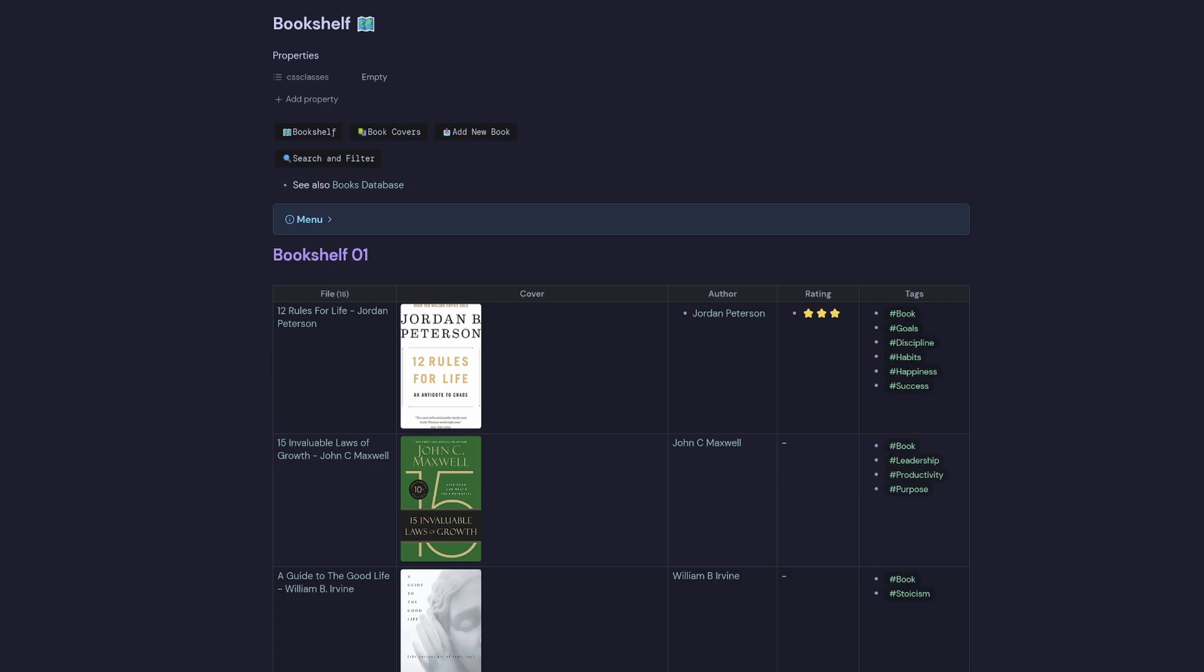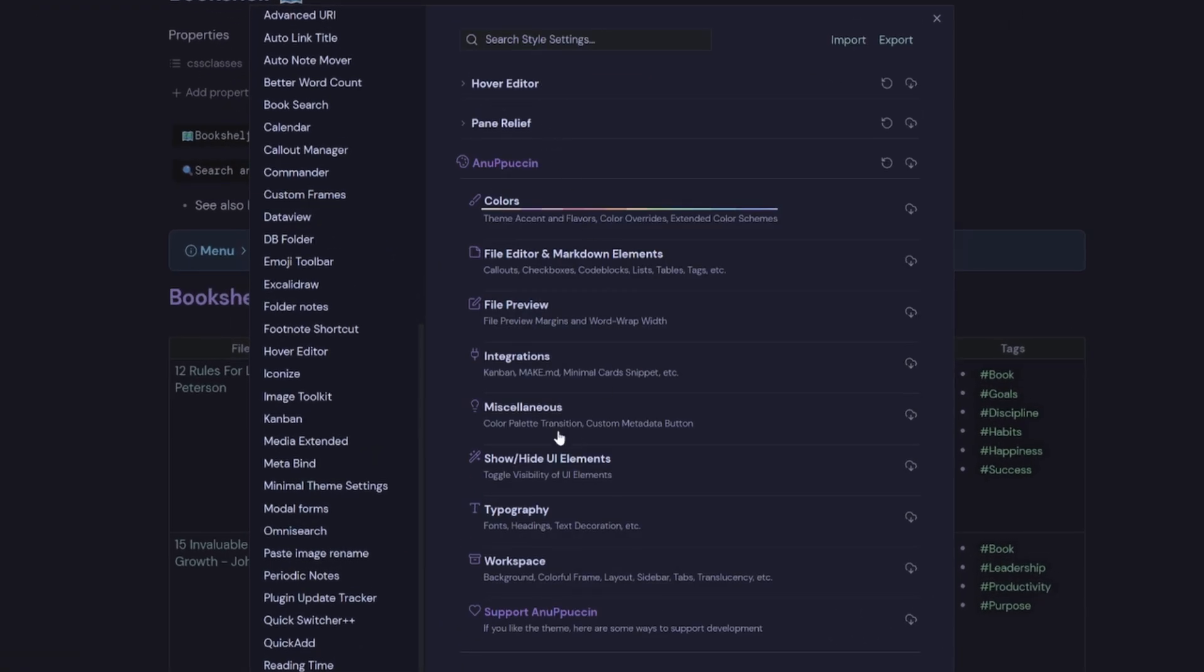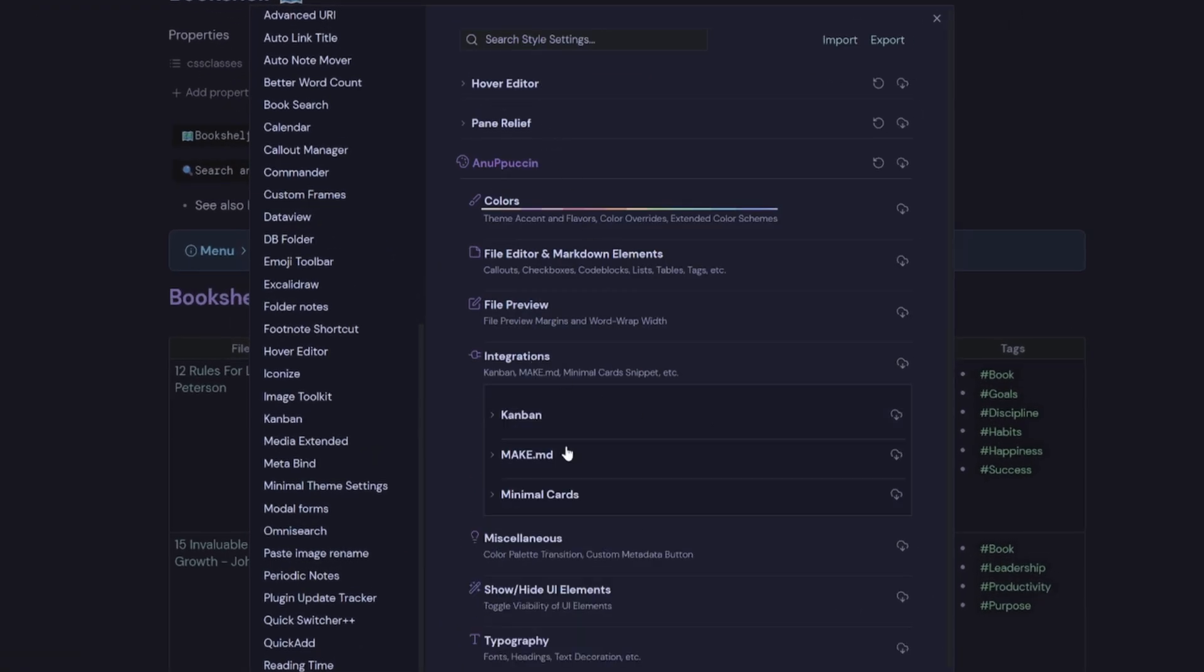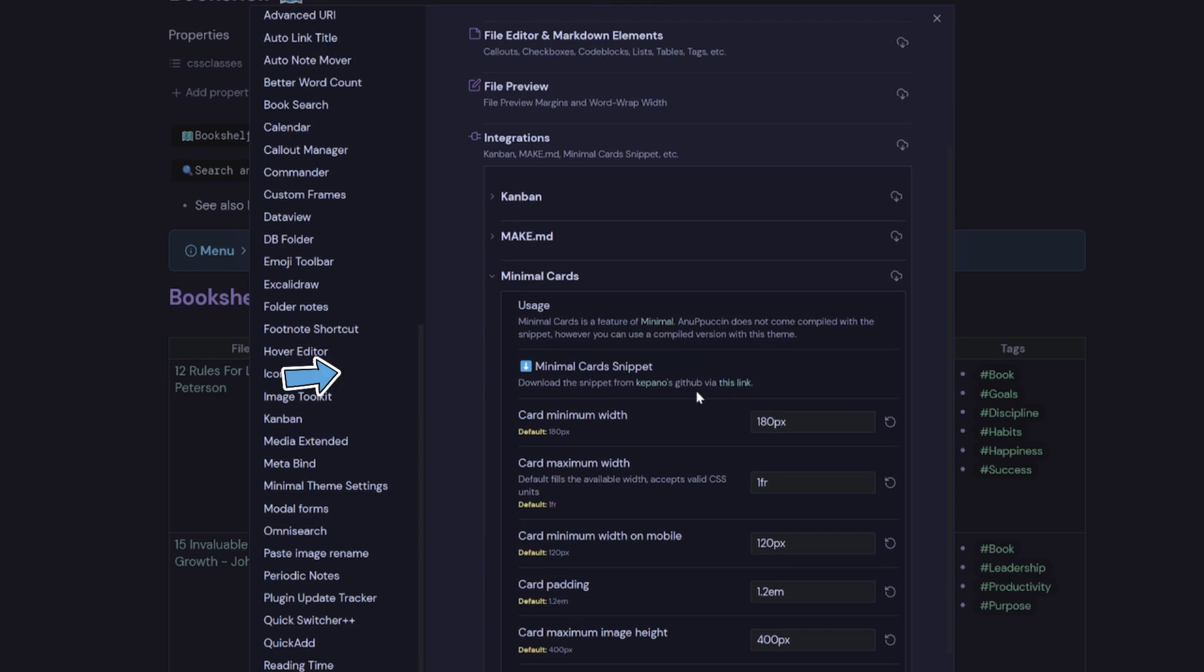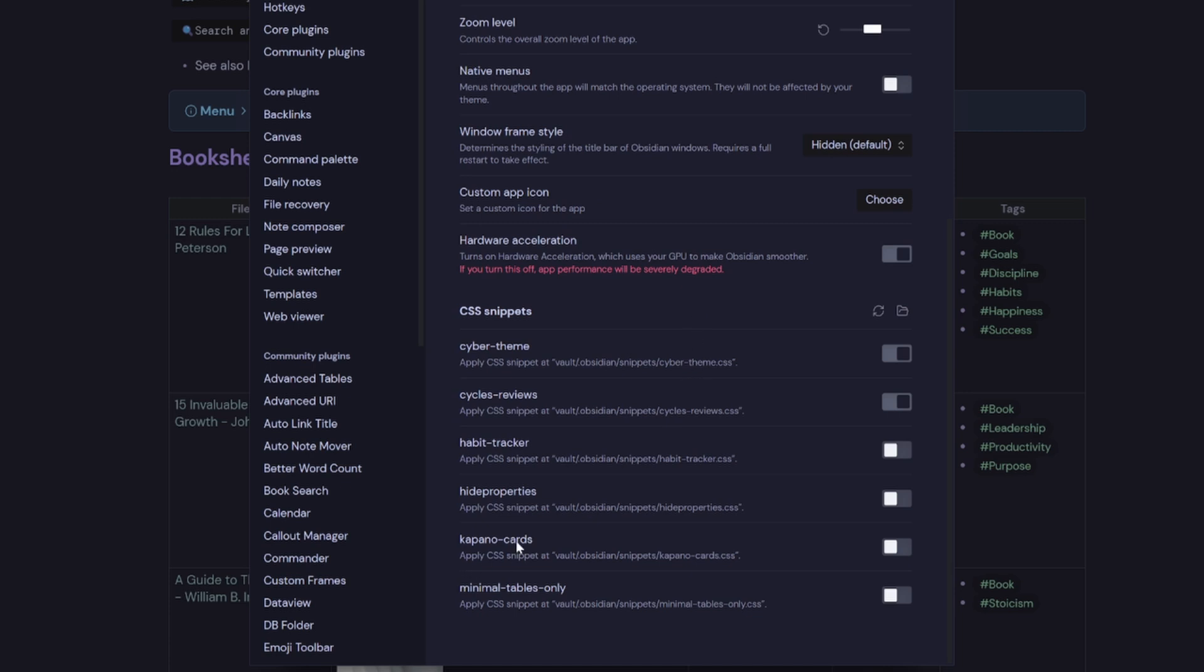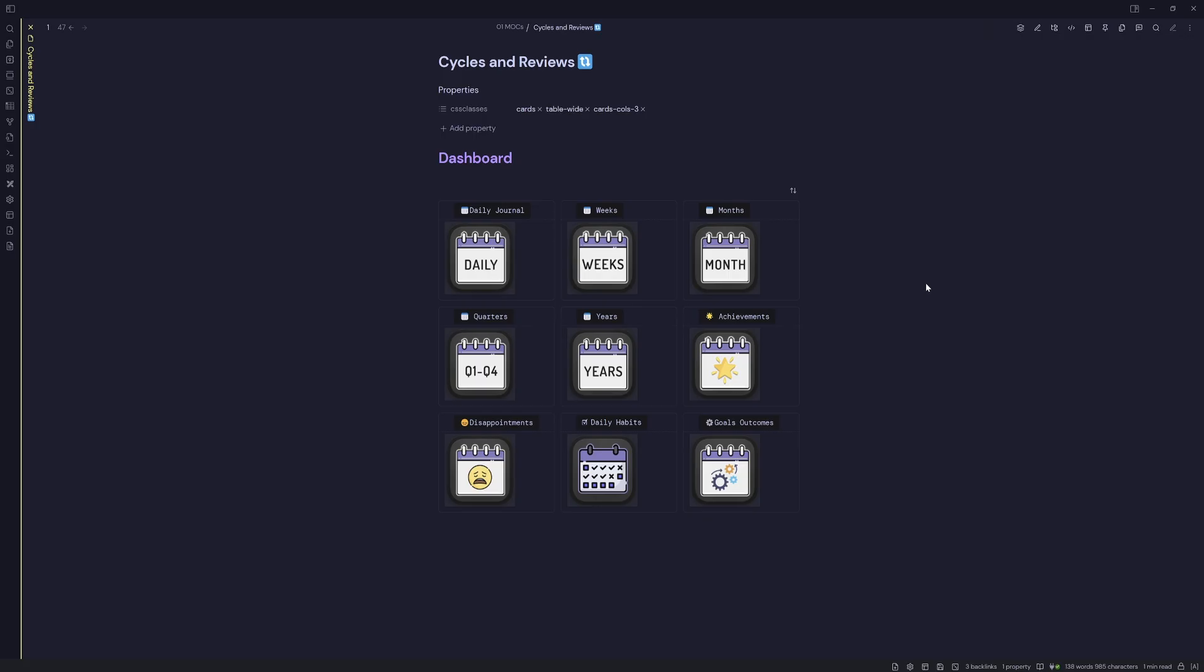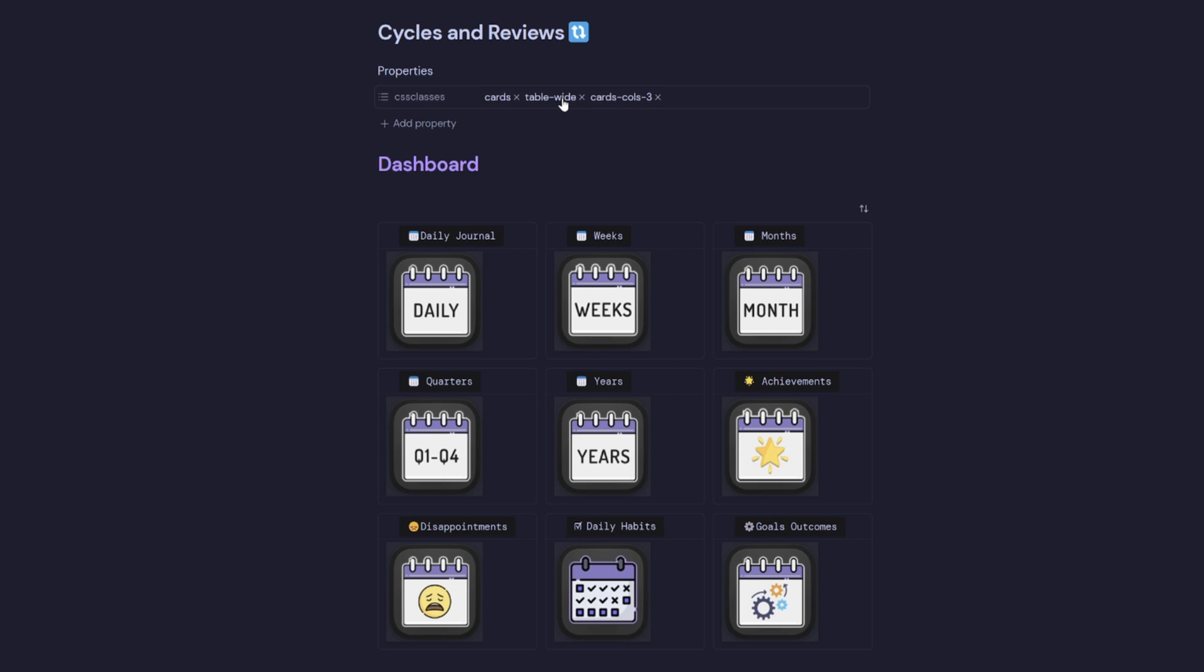So there is a snippet that you can get from kepano's GitHub via this link. And what that does is it allows you to use the kepano cards, which is this one down here. And then when I go into my Cycles and Reviews, I can still use cards to organize my Cycles and Reviews. I just can't use the table-wide CSS classes like I would in Minimal.